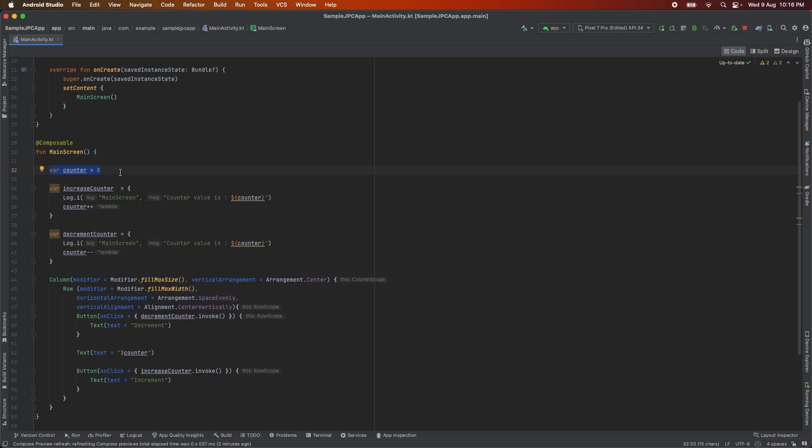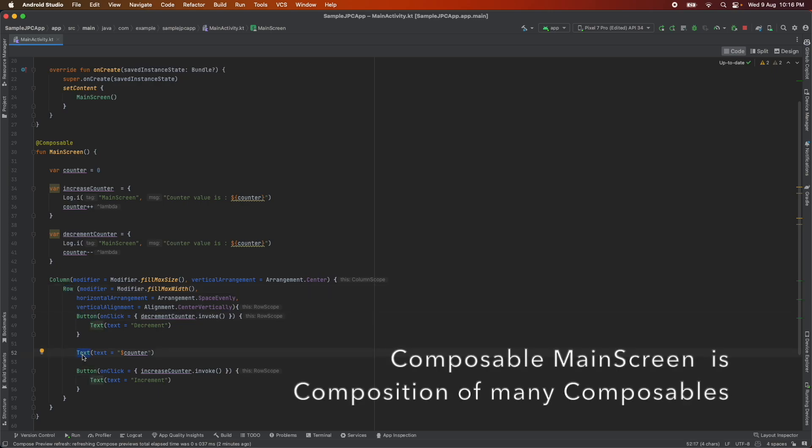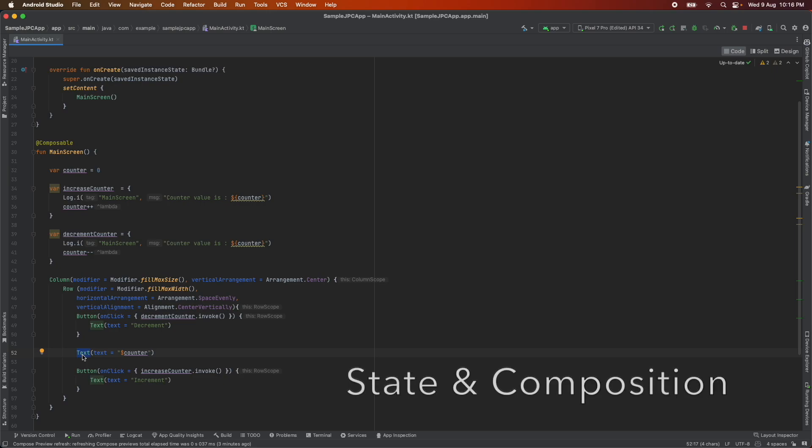So basically it is the state of the composable function main screen and of course the initial state is zero. Main screen composable has got many other composables like column, row, buttons, text. So our composable main screen is composition of many composables. So the keyword that you have to remember here is state and composition.